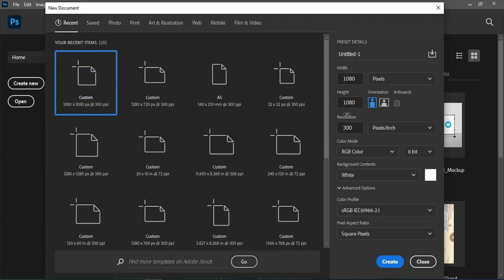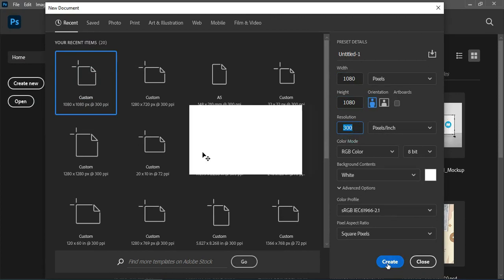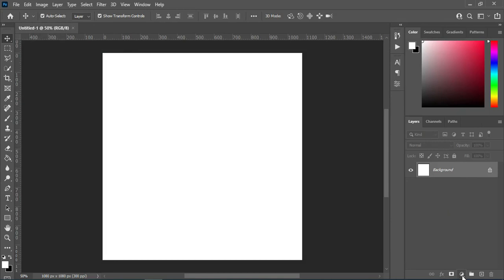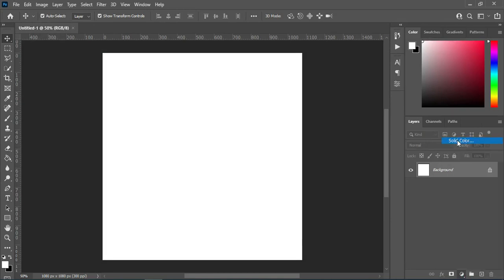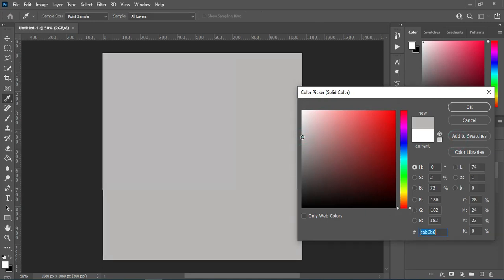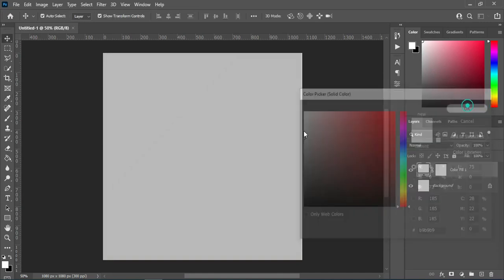Here I'm going to use 1080 by 1080 for a social media banner post, then leave the resolution at 300 and click Create. This is our background area where we are going to work. The first thing I'm going to do is apply a solid color — not black or white, but a silver color for this design.